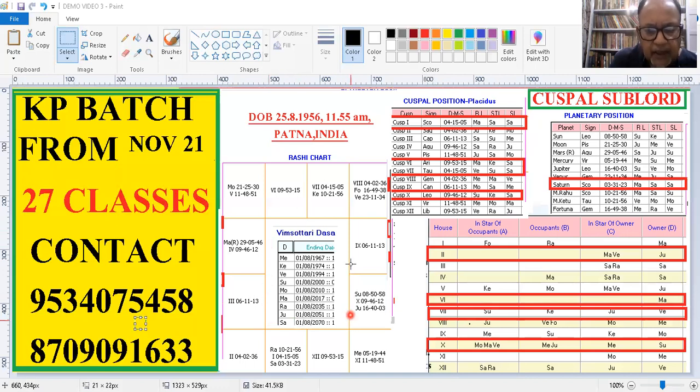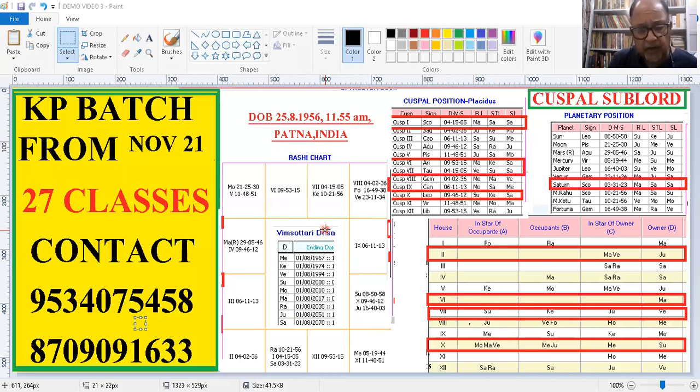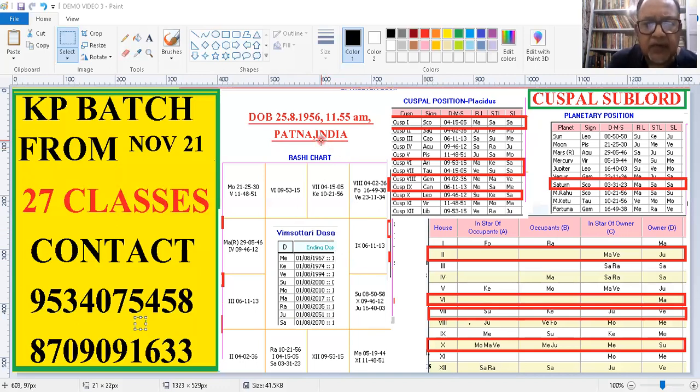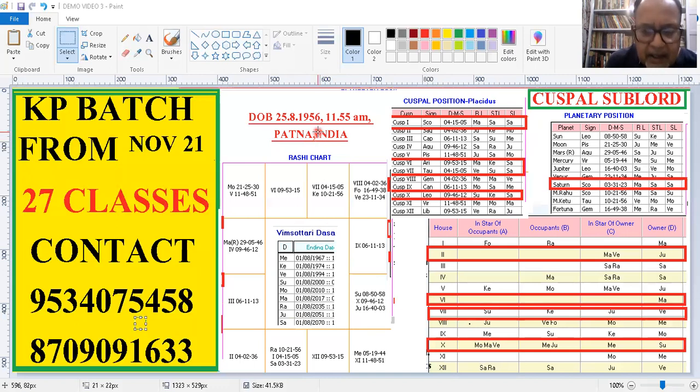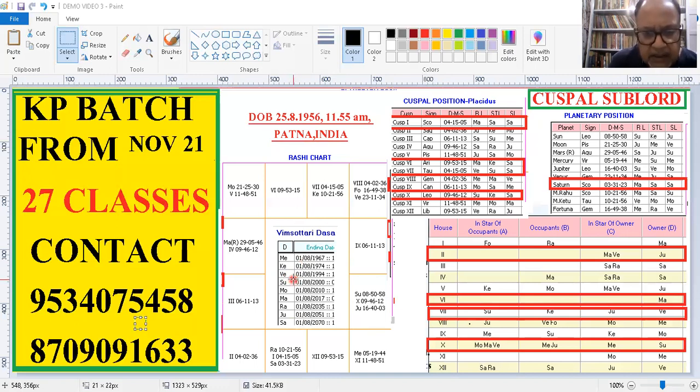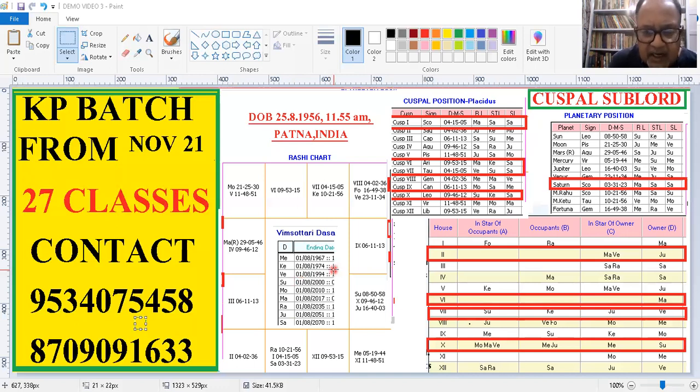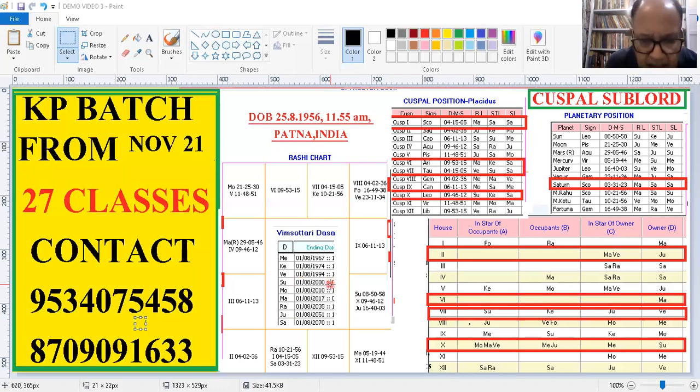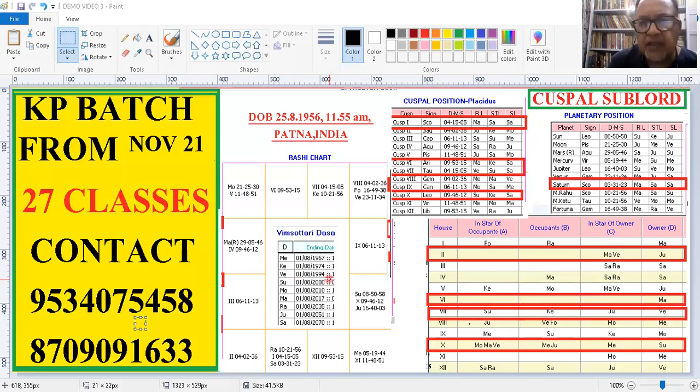Now see, let us discuss his marriage. He was born in 1956 and here are the Vimshottari dasha periods. The mahadasha periods are here. So we presume that about 22, 23, 24, 25, this was used to be the marriageable age for boys. So his marriageable age, he was born in 1956. So now let us say 25, so when he was 25, it would have been 1981. So see here, 1981 onwards. So 1974, his Venus Mahadasha started and it was to last till 1994. So his marriageable age, let us say 22 to 30, 22 to 28, that should have fallen in this period. He should have got married in Venus Mahadasha.